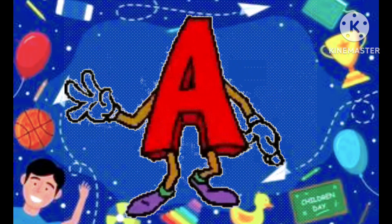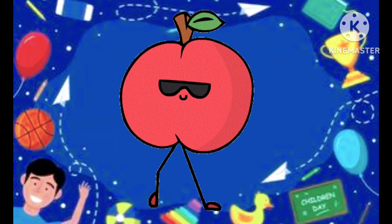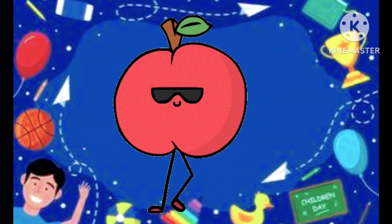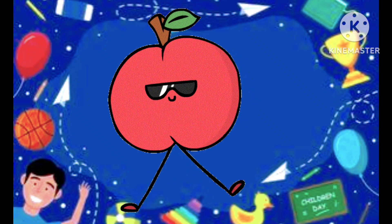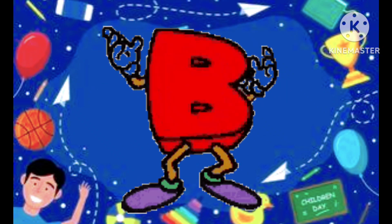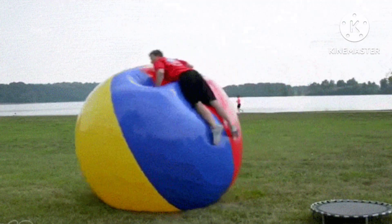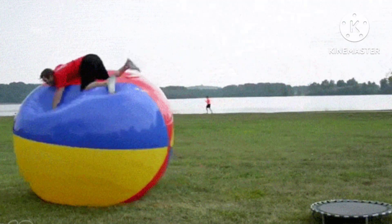A is the apple, a-a-apple. A is apple, B is the ball, b-b-ball.